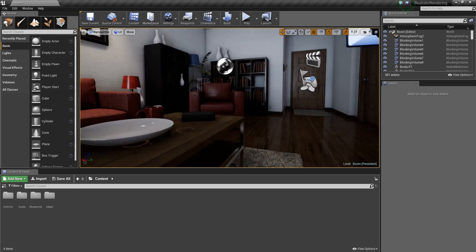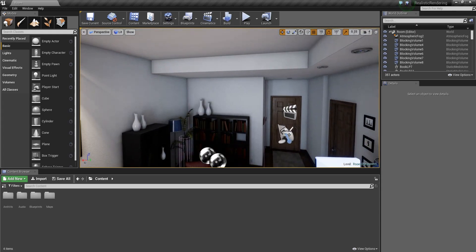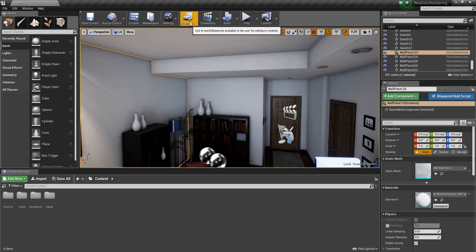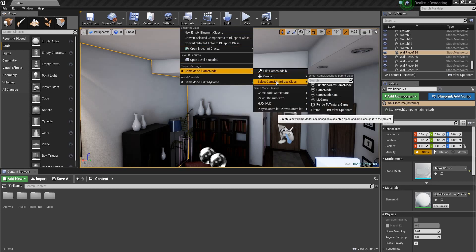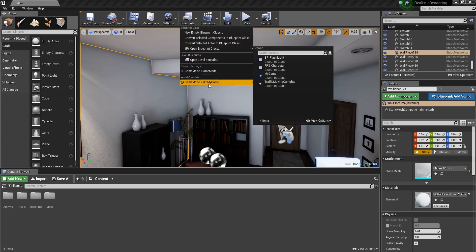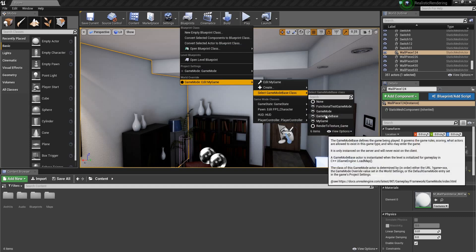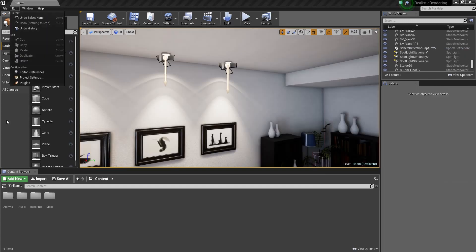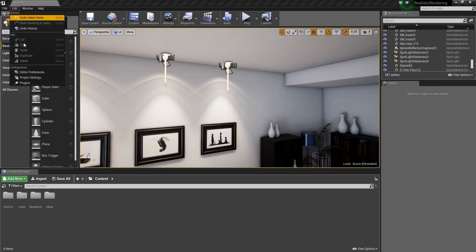After opening your project, we have to set up the plugin correctly for capturing. First, go to Blueprints and select Game Mode. Now go to your Edit menu and select Plugins.